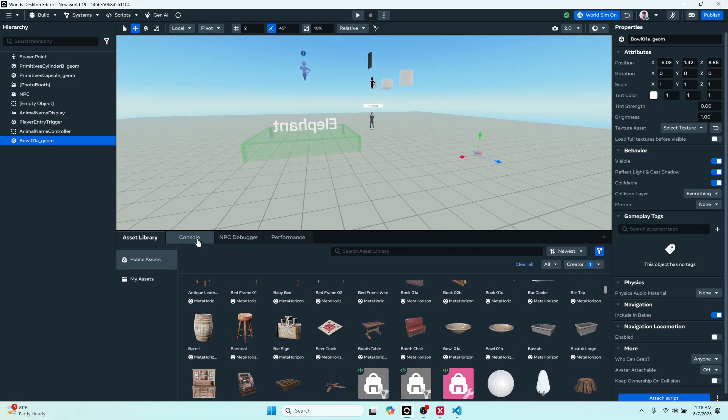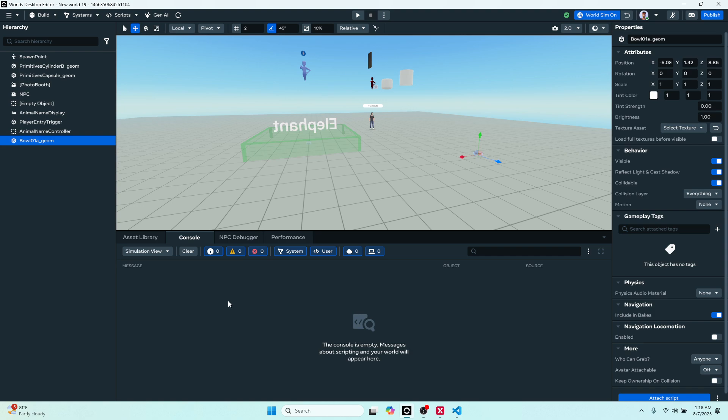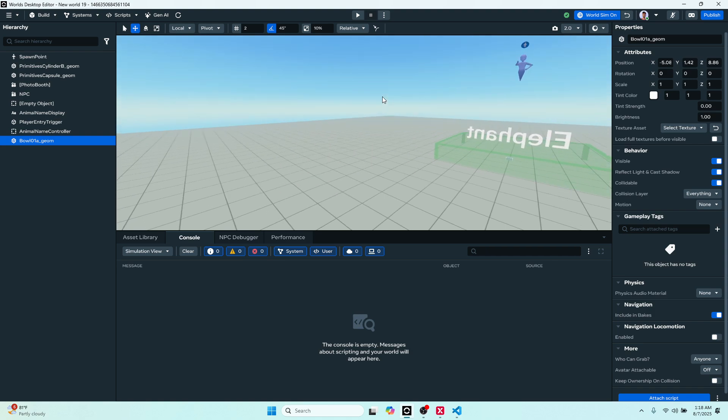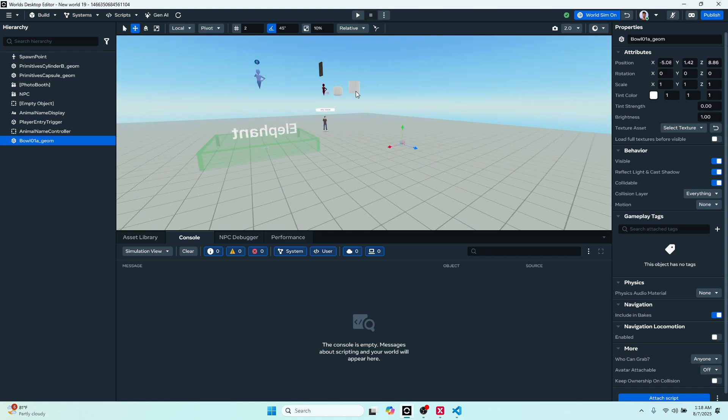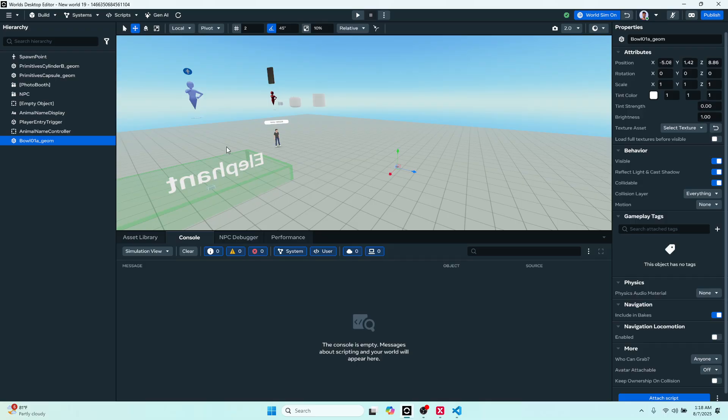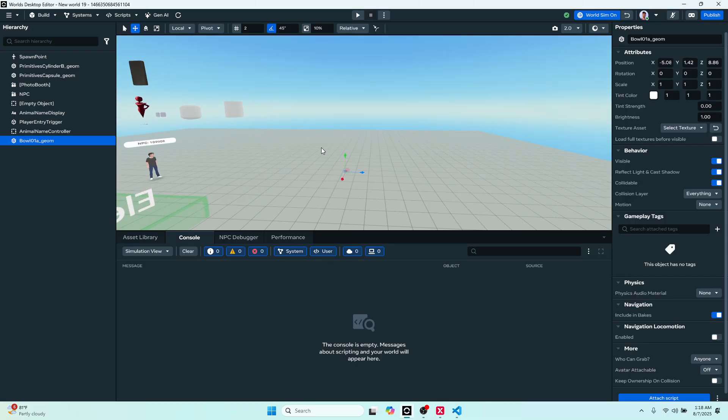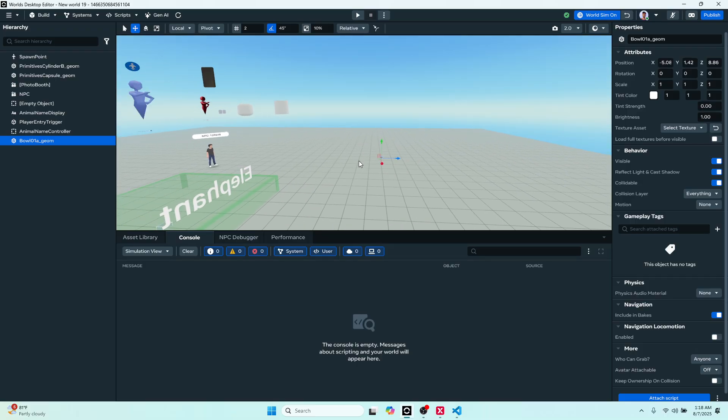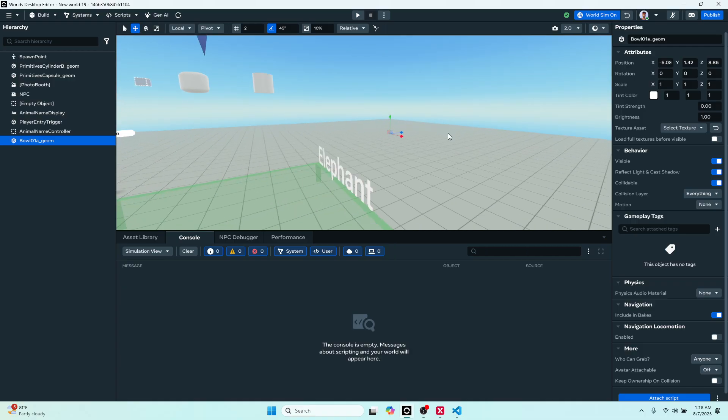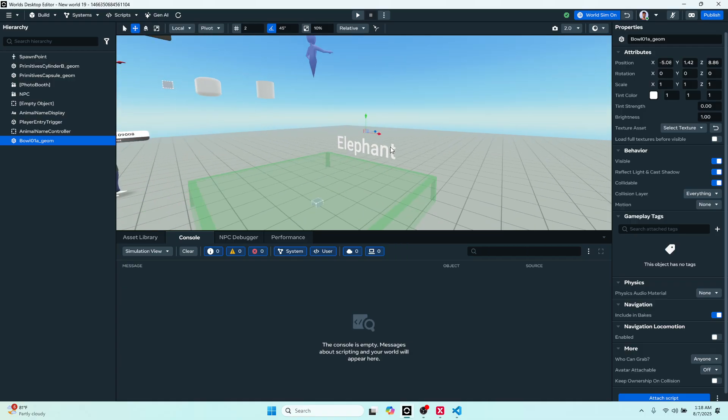And last thing that I would want to cover is our console. So if you're doing any console logs or you have any errors in your script, you will find them here in the console. They will populate. So the AI did a good job, no errors to report here. And that is your get started with the World's Desktop Editor. Can't wait to see what you guys create, looking forward to it, and I will see you in the next video.